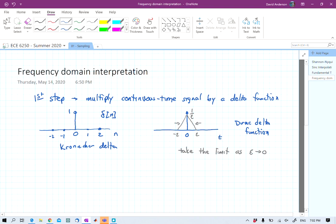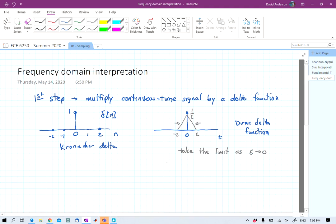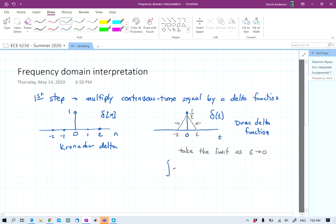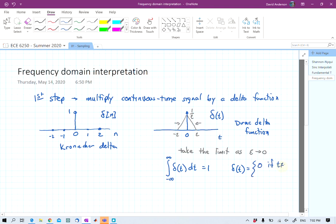Technically, it's not really a function — it's more a class that they call a distribution. It has very interesting properties. The integral over all time is equal to 1. It's equal to 0 if t does not equal 0, and if t does equal 0, we can't really say what it's equal to — it becomes infinite at that point.